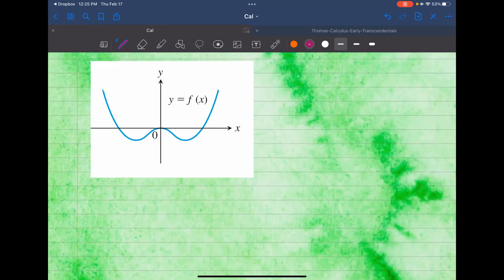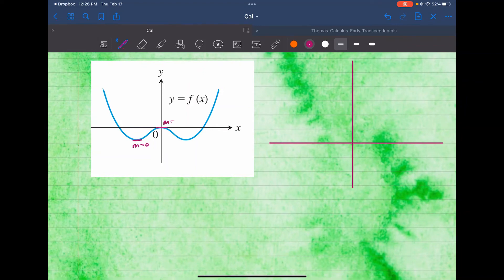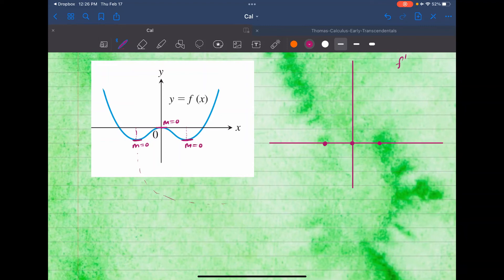Here's the last function we're going to sketch the derivative of. Let's set up our xy plane and find the maximum, minimum, or any inflection points. I see there is a minimum here — so that's when the slope is zero. There's another maximum here — slope is zero again. And here another minimum — slope is zero. So there are three places where the derivative is going to be zero. Plotting those on f prime: zero here, zero here, and zero just a little bit to the right.